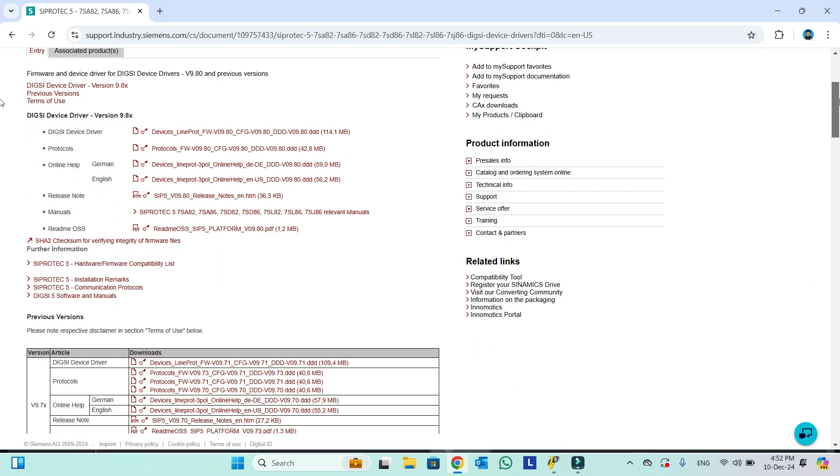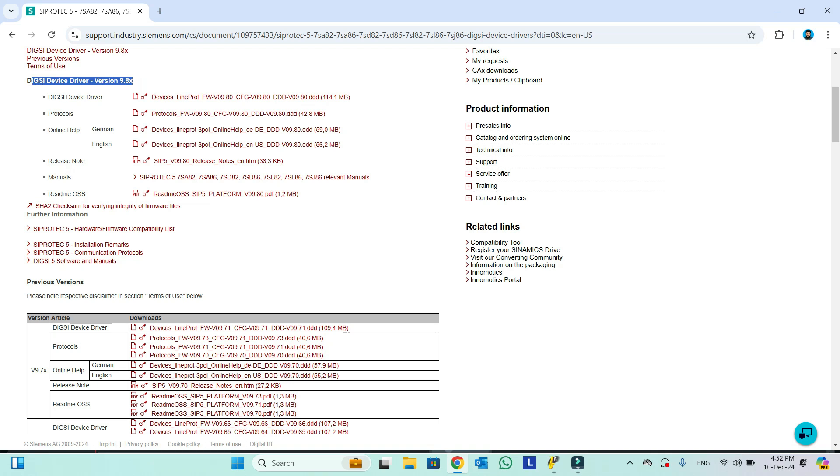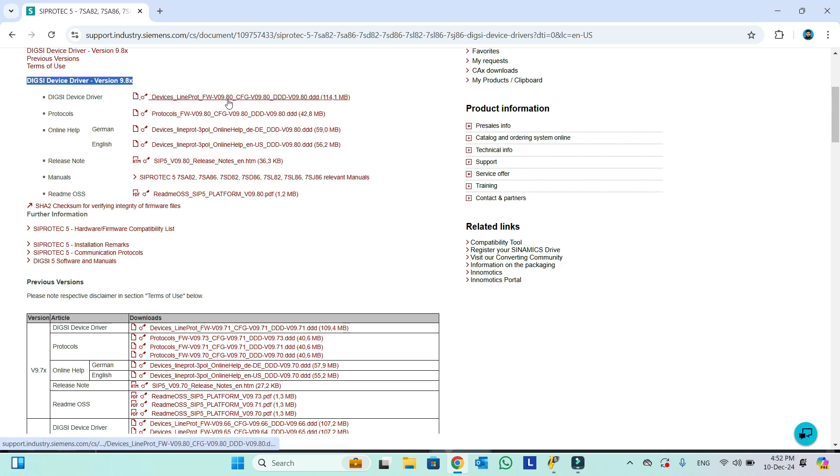For example, the latest one would be at upside. It is a DIGSI 5 device driver version 9.8. So the two things we actually need: one protocol and one device driver. This is the firmware version 9.8 for protocol and this is for device drivers.